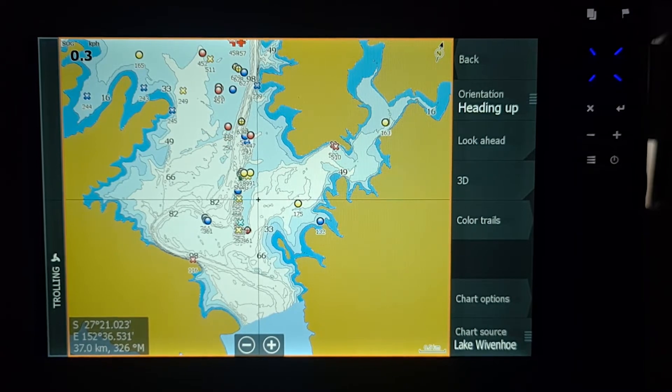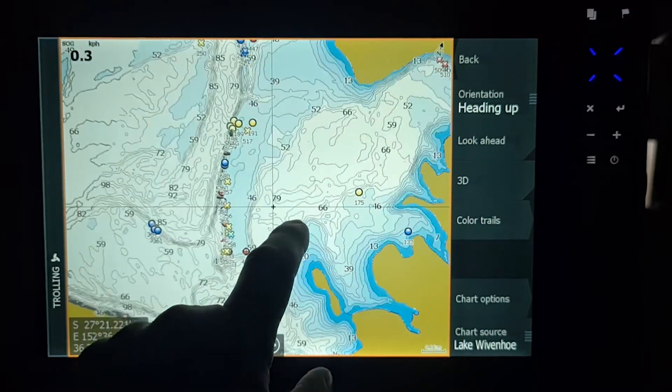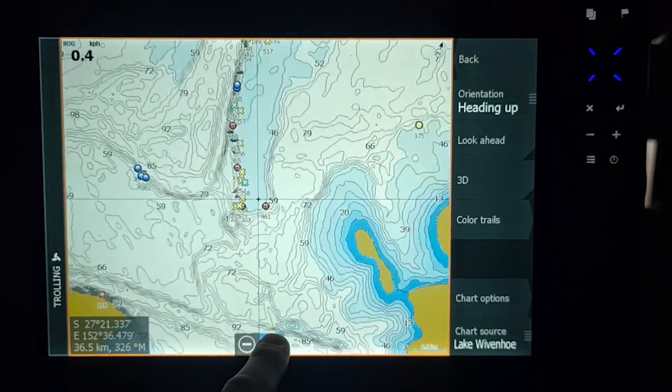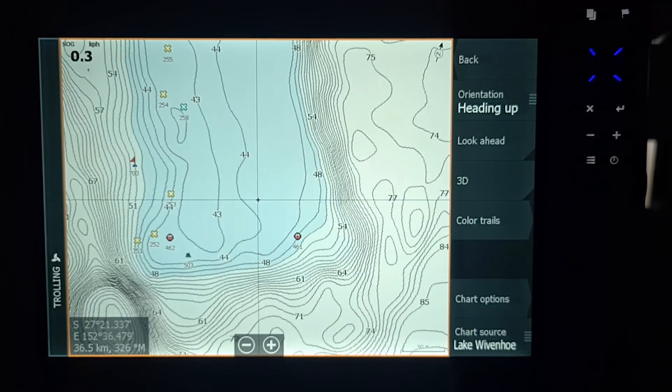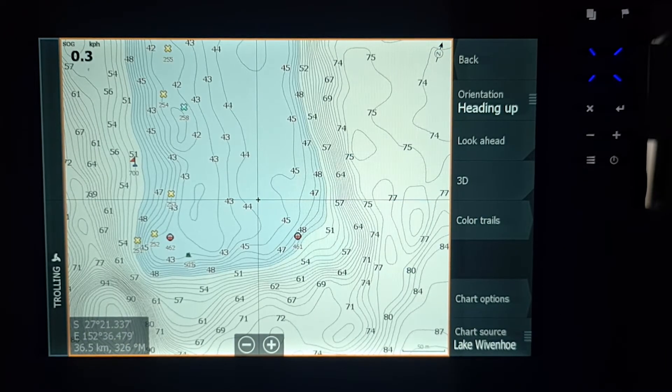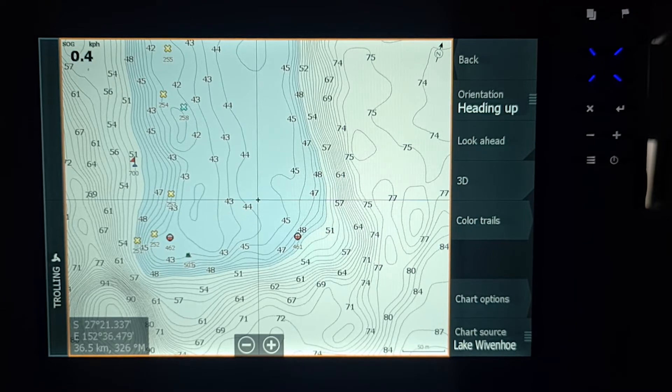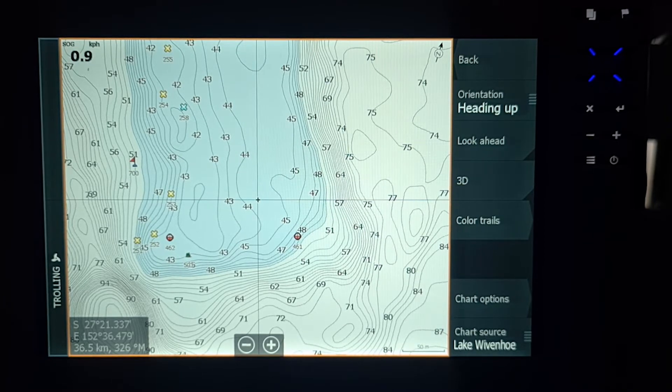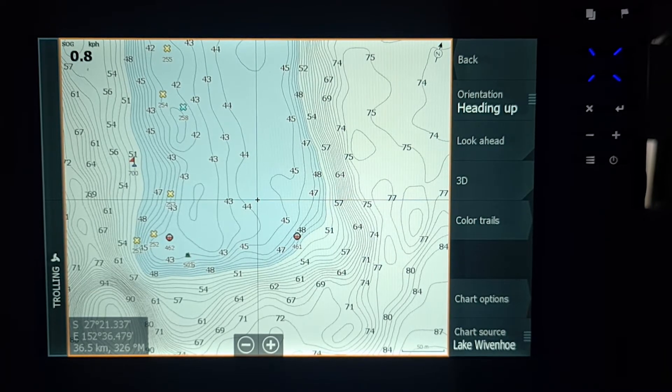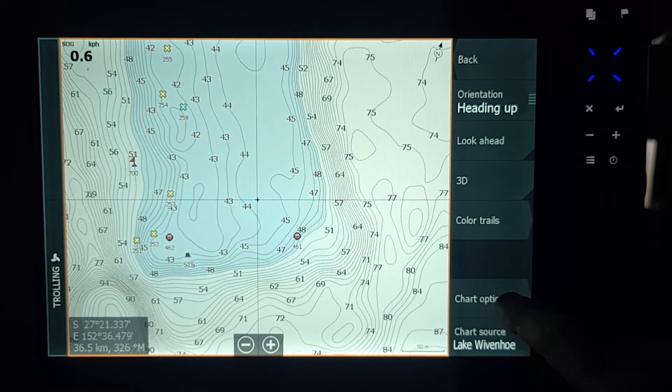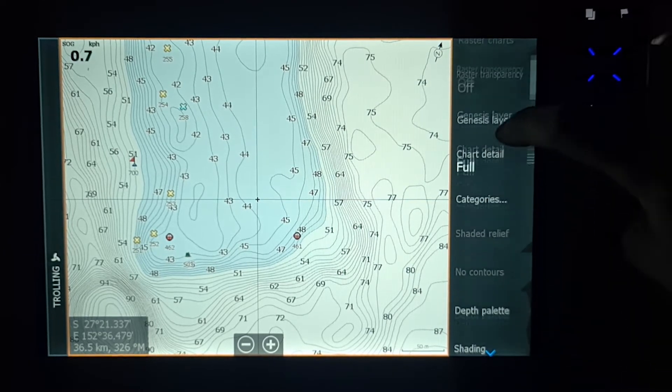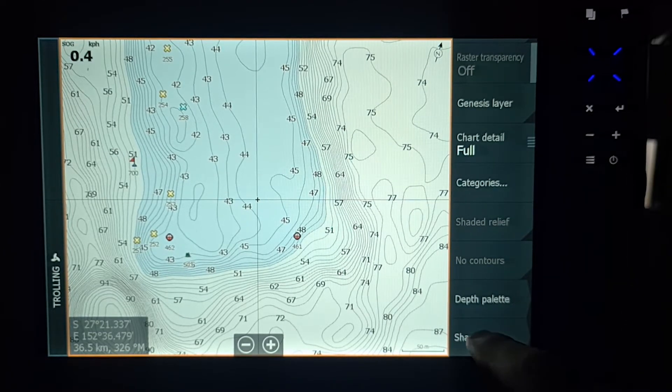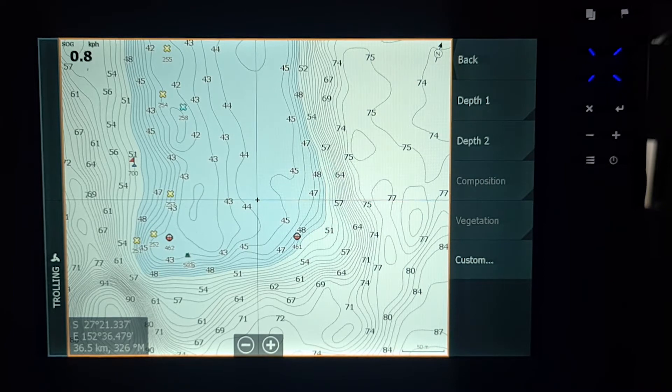Pretty plain. Zoom right in, we're going to have a look around here. As you can see, there's so many different numbers there and there is literally two colours. What we want to do is we want to shade this so we can see all the different depths with different colours. So what you need to do is you need to go into chart options, scroll down to where it says shading.